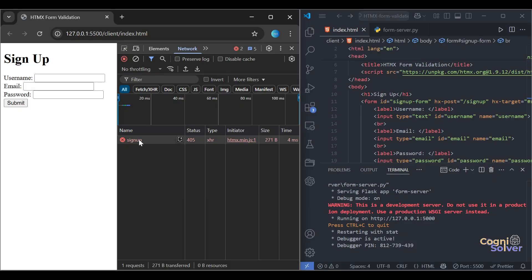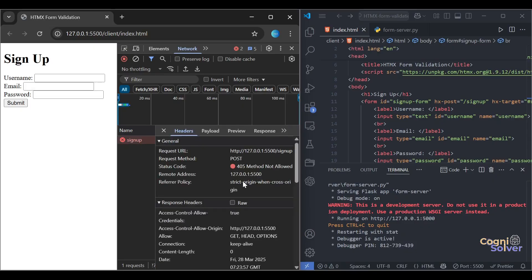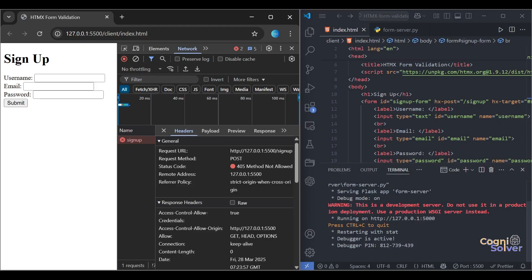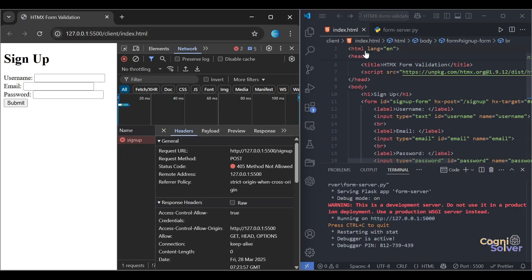Then why is it 405? Let's try again. Submit. Still 405, method not allowed. Okay, I got it. So guys, there is a huge blunder from our side. You see, our server is running on localhost port 5000, but our UI is running at localhost port 5500.